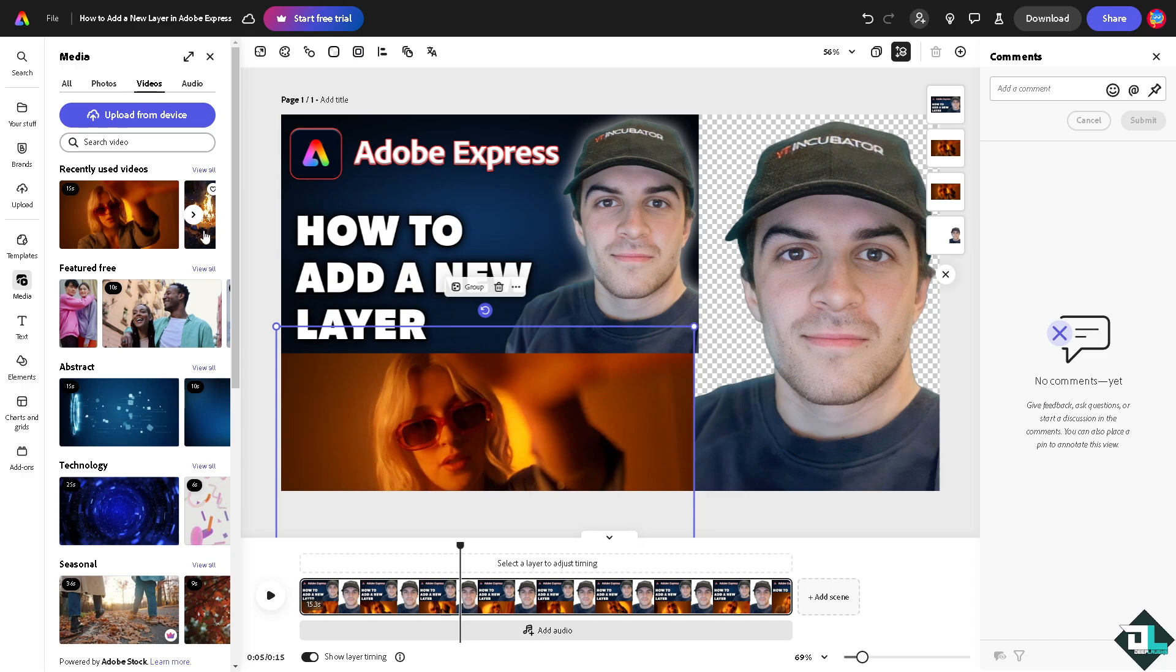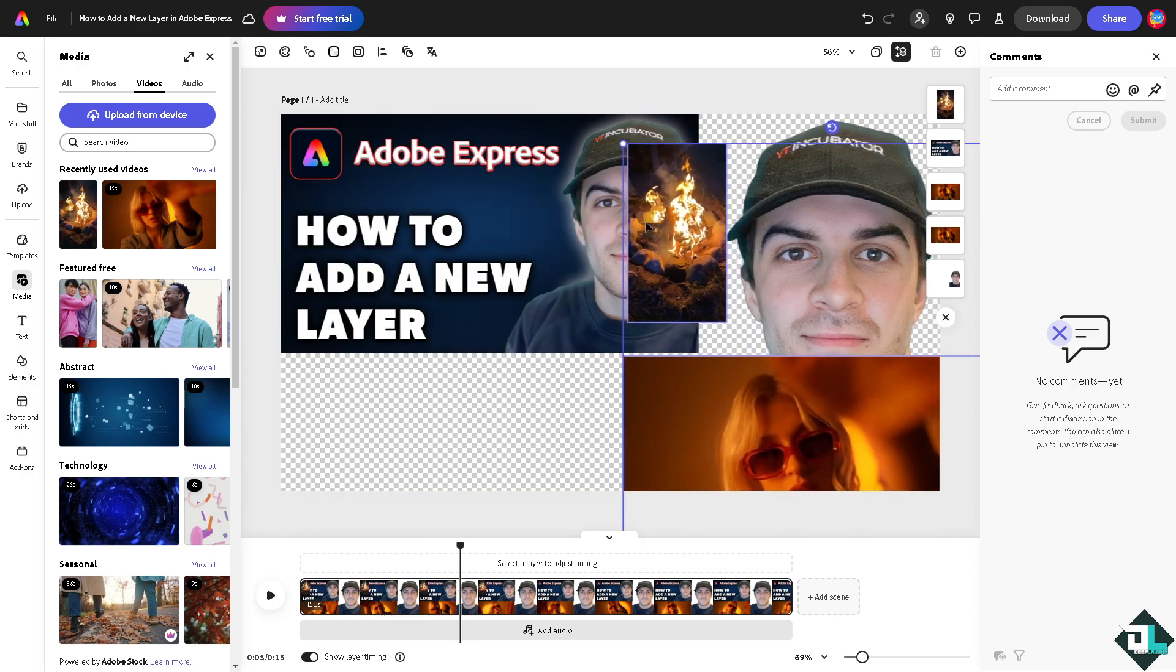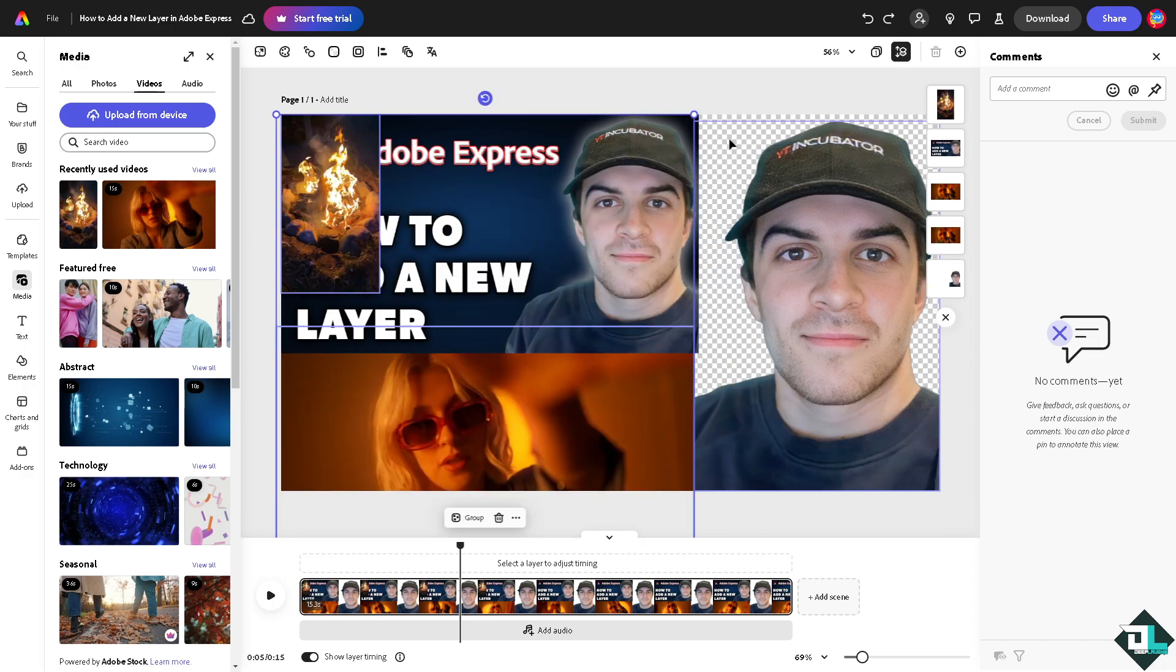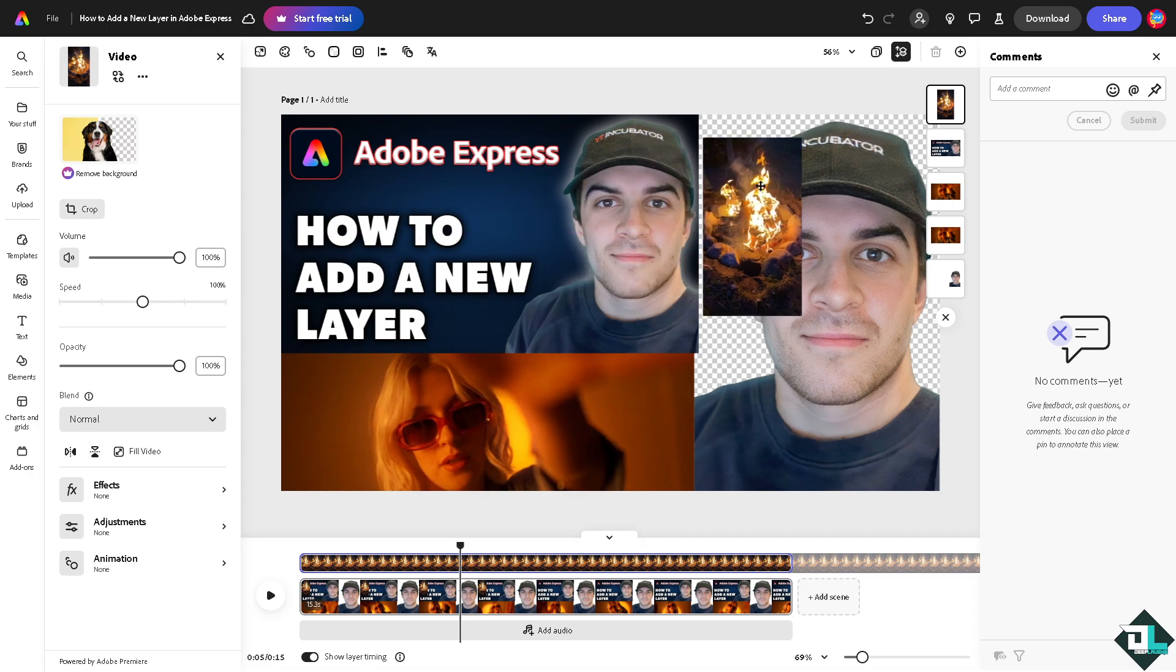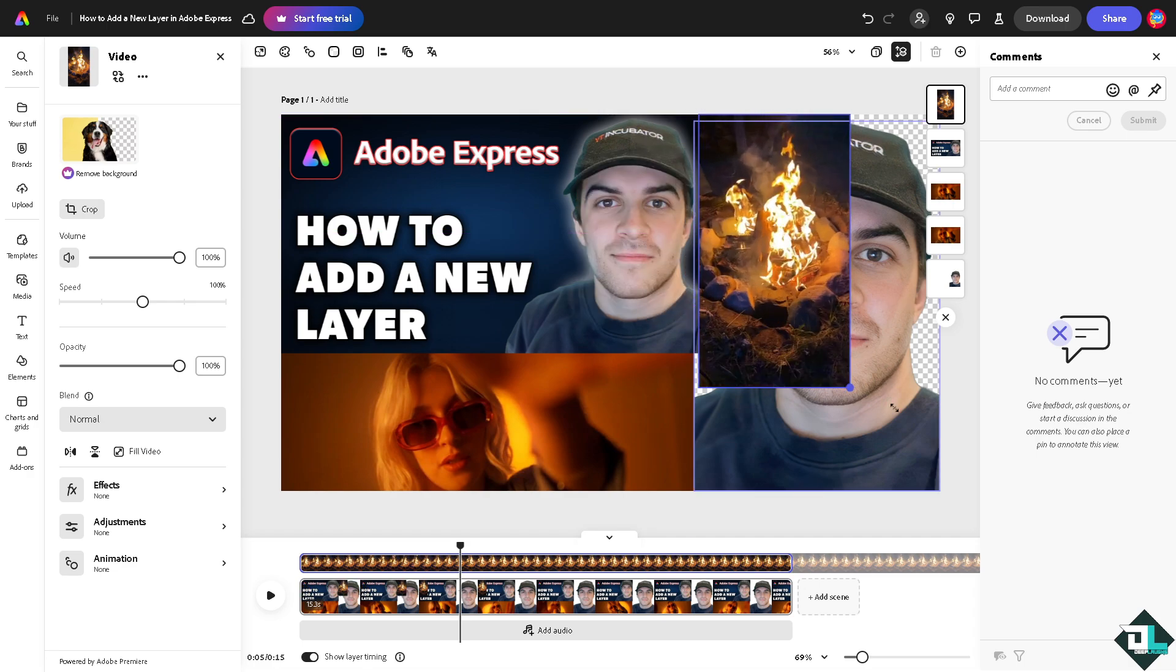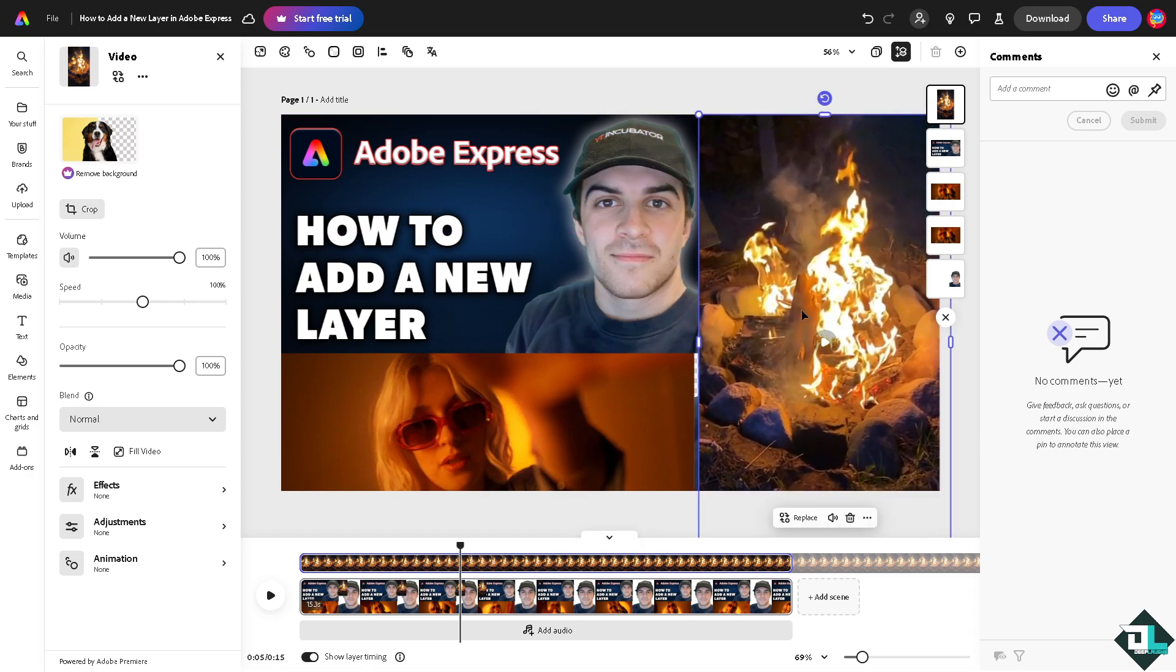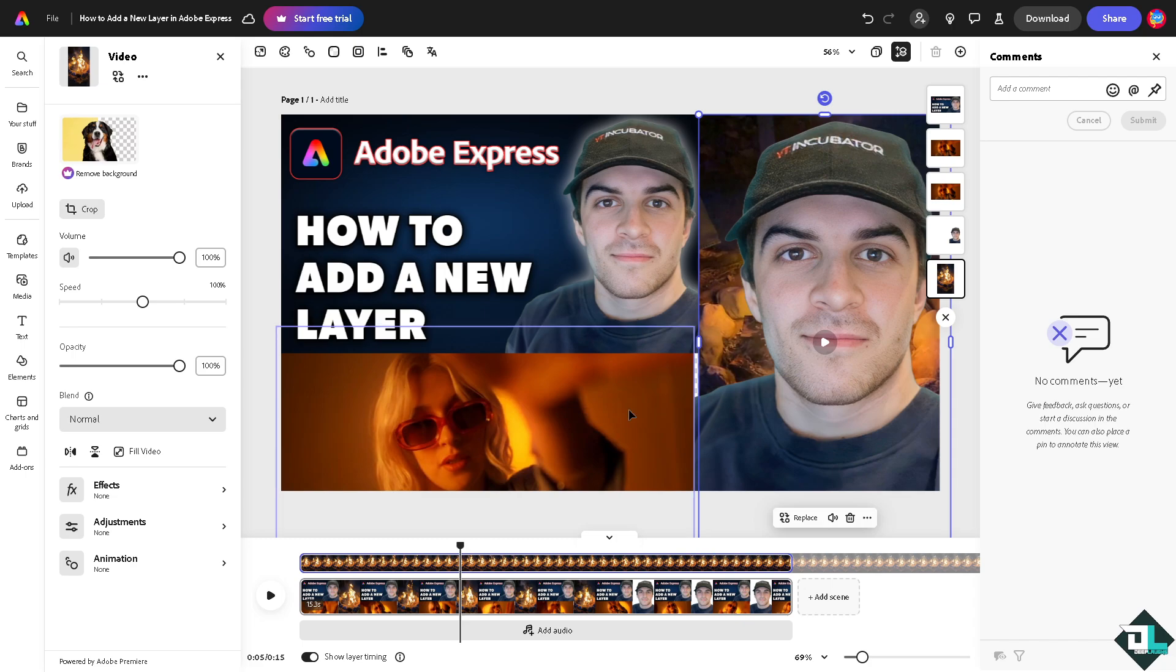This fire right here. Just this video right here. Okay, I'm going to put it here as the background. Send it to back.